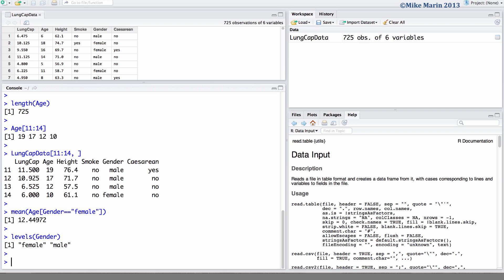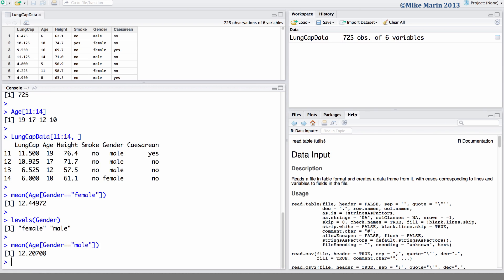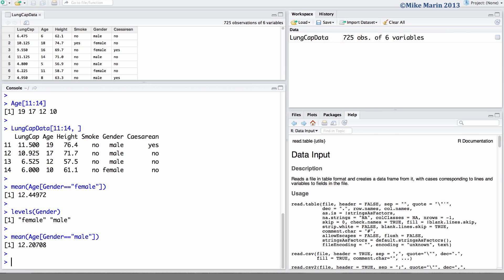Now let's do the same and calculate the mean age but this time subsetting for males. We can also go ahead and create a subset of the data containing information for only the females. We'll go ahead and do this and save it in an object called FemData.